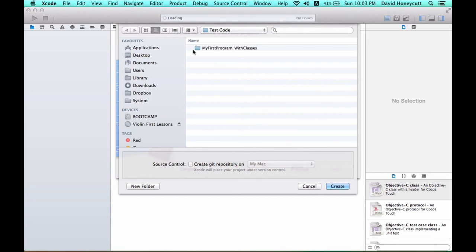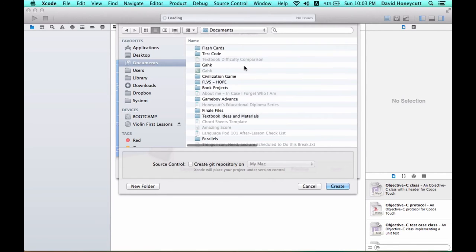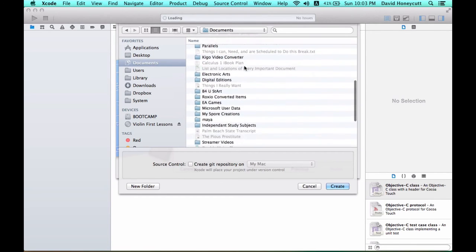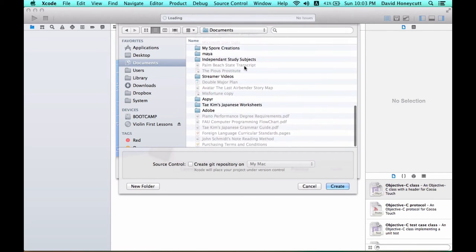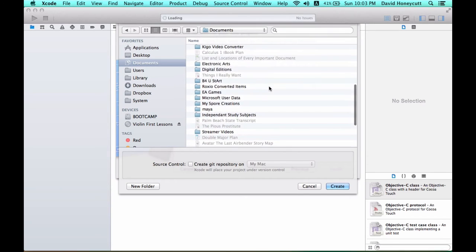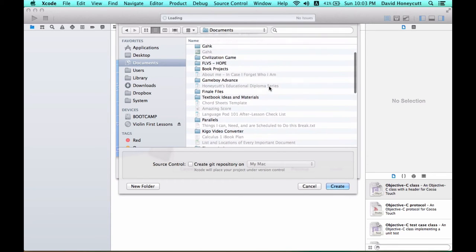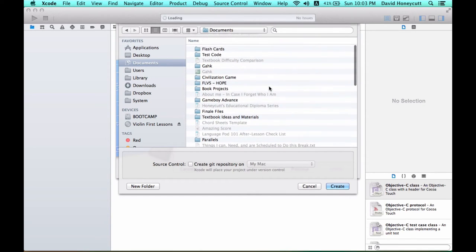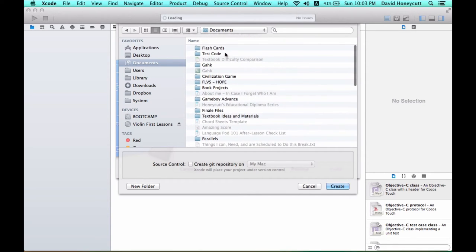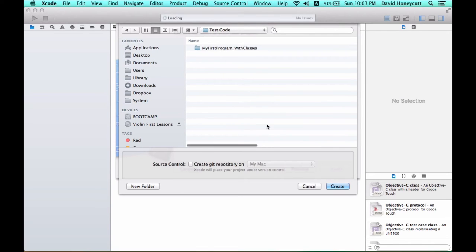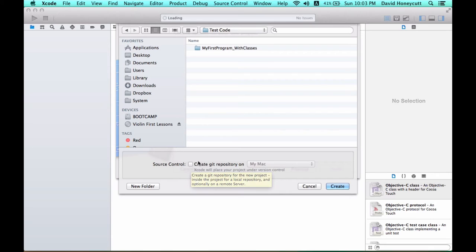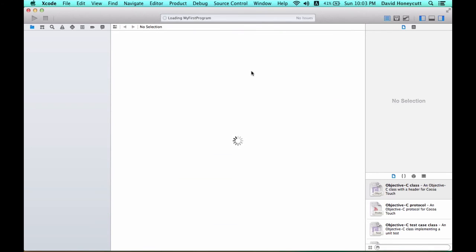Then you're going to pick a directory to save your project to. I believe I have mine in documents. Where did I save it? I'll just put it in my folder, test code. Make sure this is unchecked because you're not going that deep into the program, and press create.